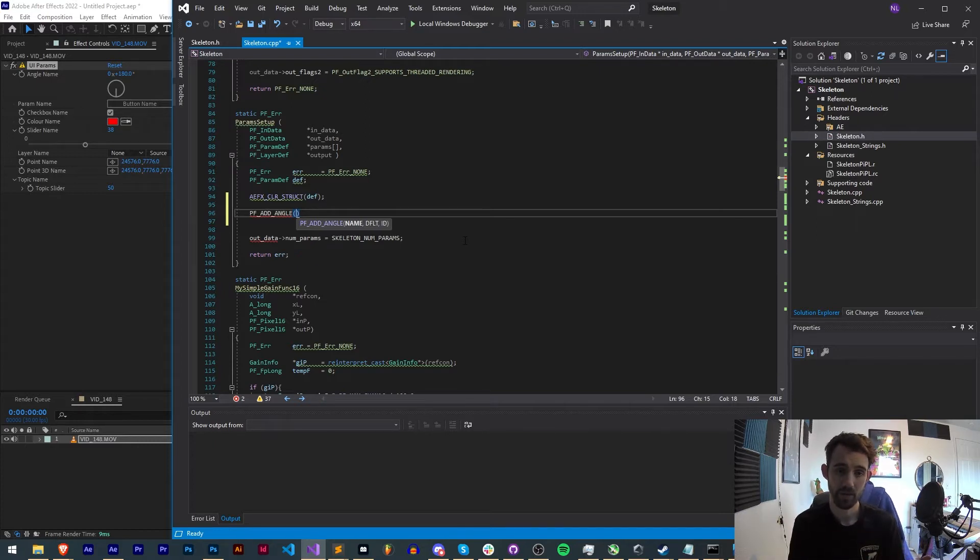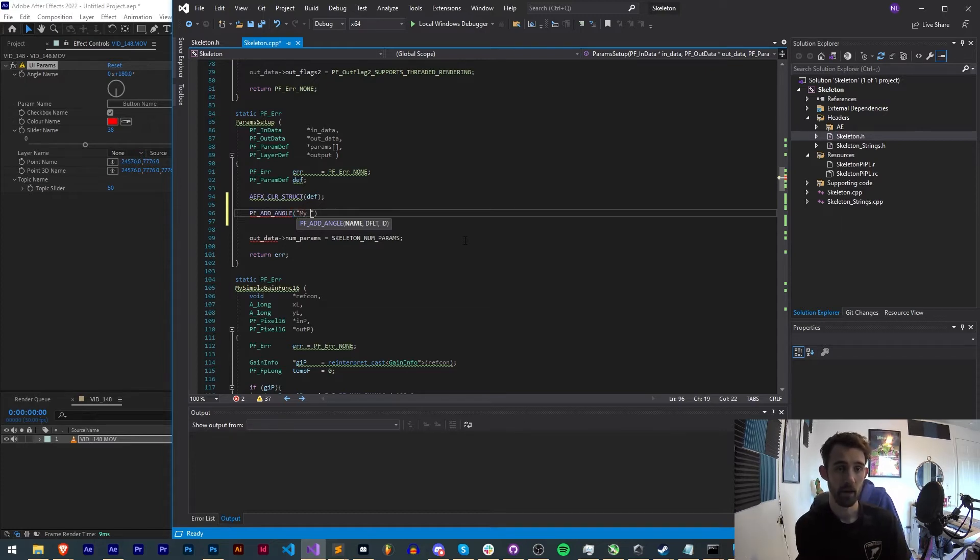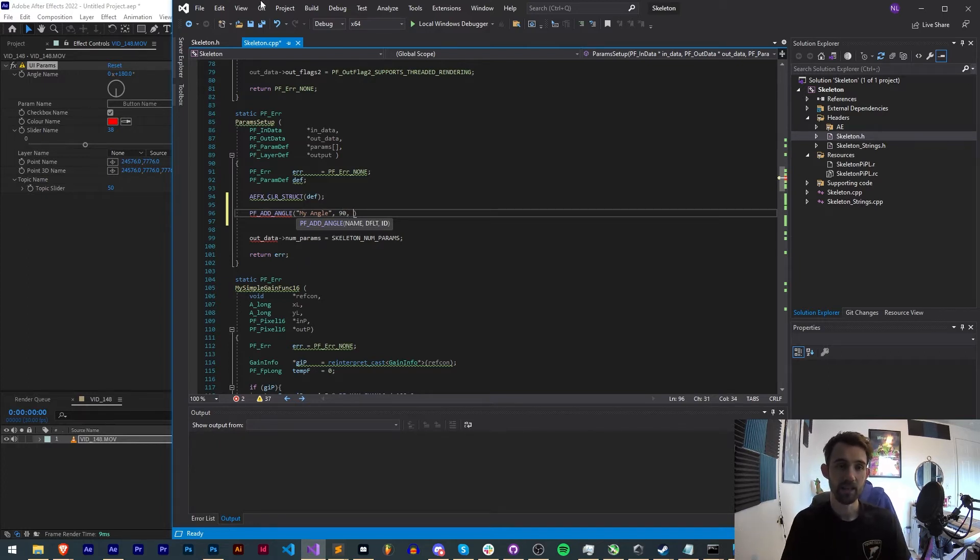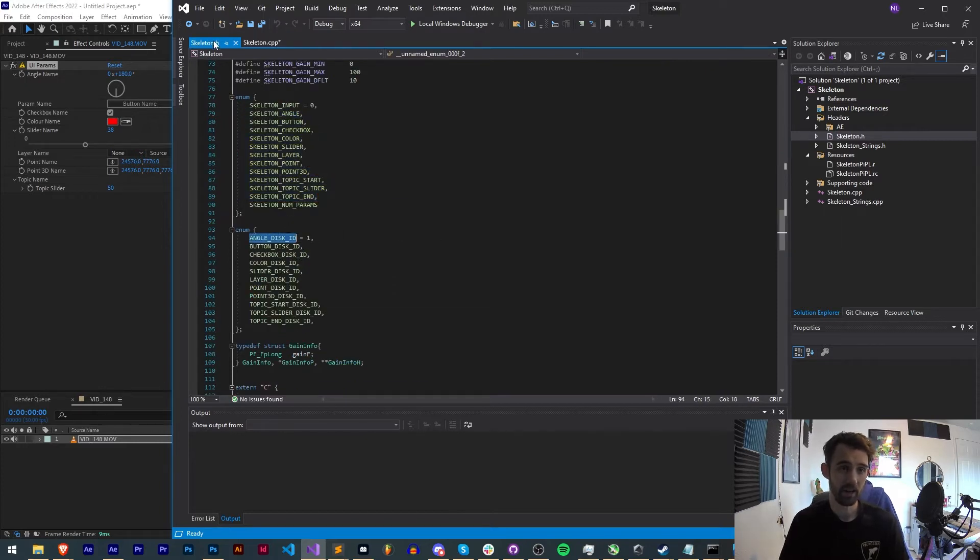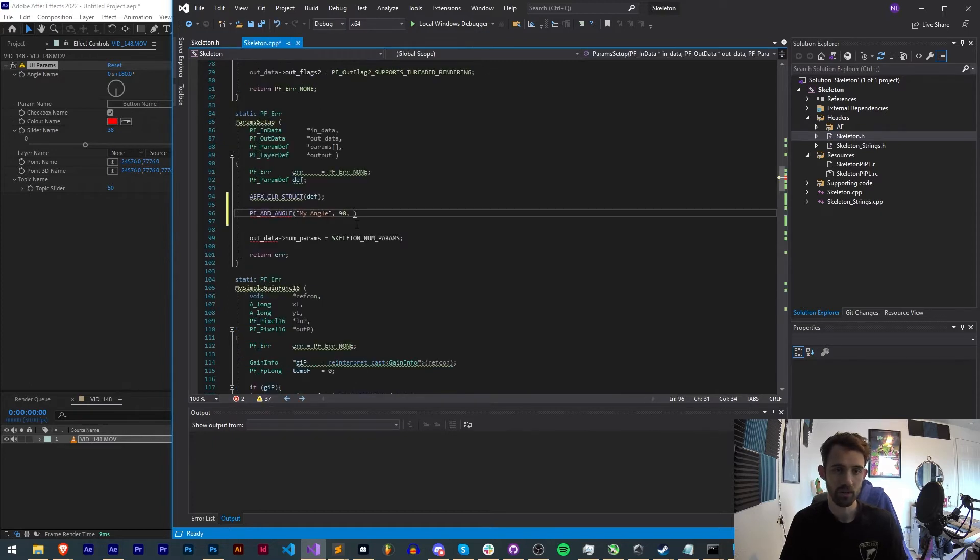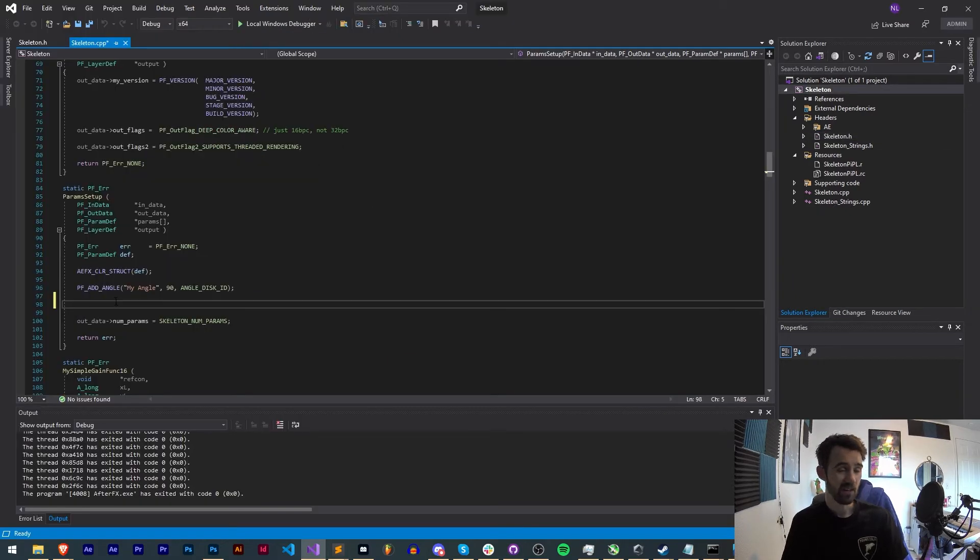For a name we can just say my angle, a default is the default value so maybe we want the default to be 90 degrees, and then the ID is what we define inside of our skeleton.h file. In this case I have ANGLE_DISK_ID. We're going to paste that in and now we have our first element.